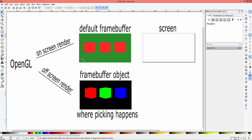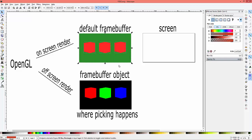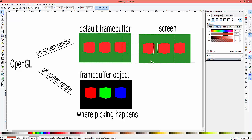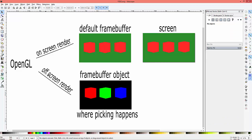Let me show you something I created in Inkscape. OpenGL by default draws to the default frame buffer, which is what gets displayed on the screen. I also created a custom frame buffer for off-screen rendering. In this custom frame buffer, each cube has a unique color, while in the default frame buffer they are all red. This custom frame buffer is the pick buffer where the picking happens - when I click on a cube, the returned color value will be based on this custom frame buffer.